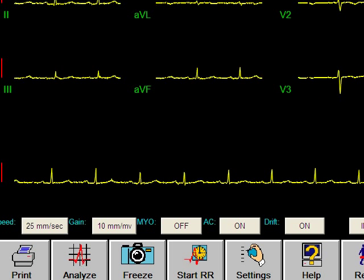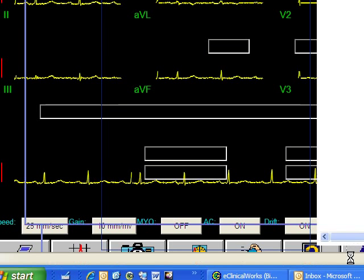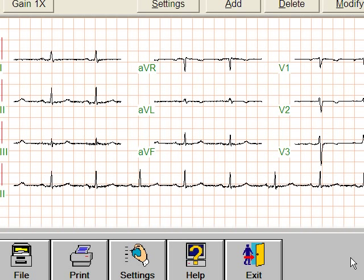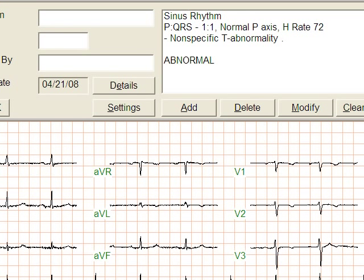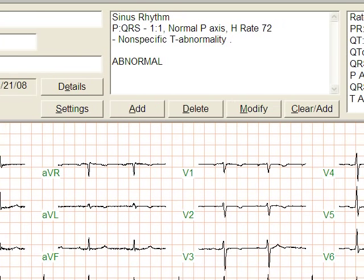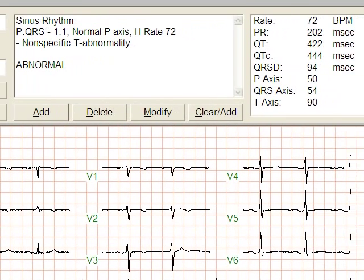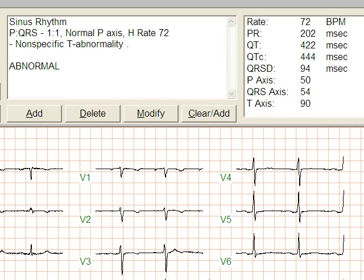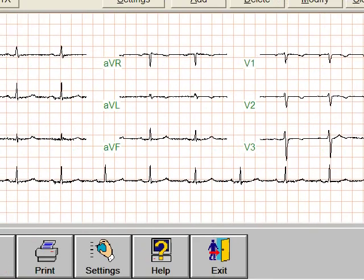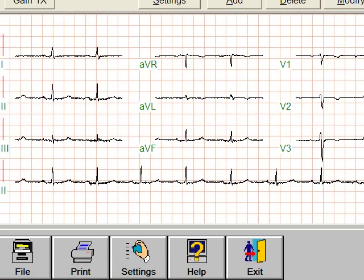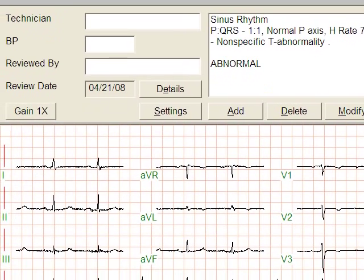It takes a second, does the analysis and pops up with the EKG in a traditional 12-lead format with a rhythm strip at the bottom. There's an interpretation at the top.